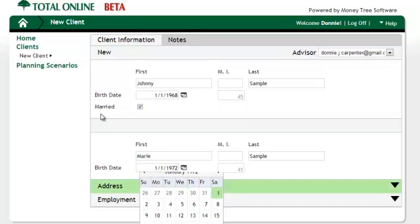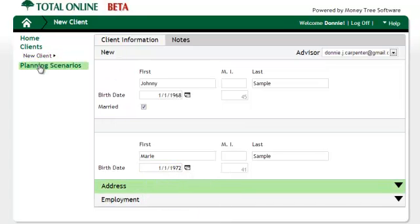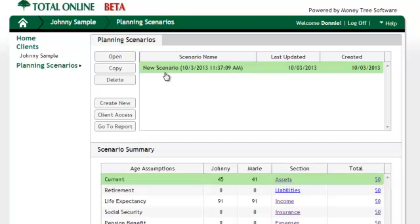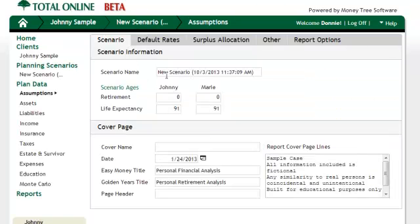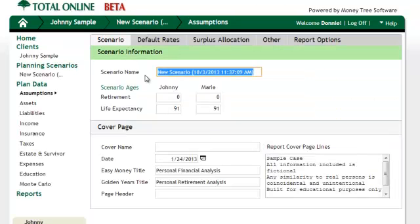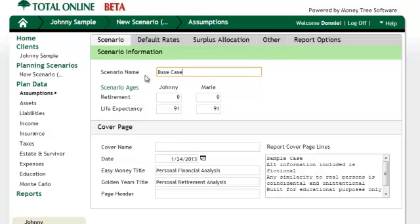Next we'll go into the blank scenario that was created with the client and use this for our first scenario. Make sure to name your scenarios — this makes them easier to differentiate in the future — and we need to enter retirement and life expectancy ages.